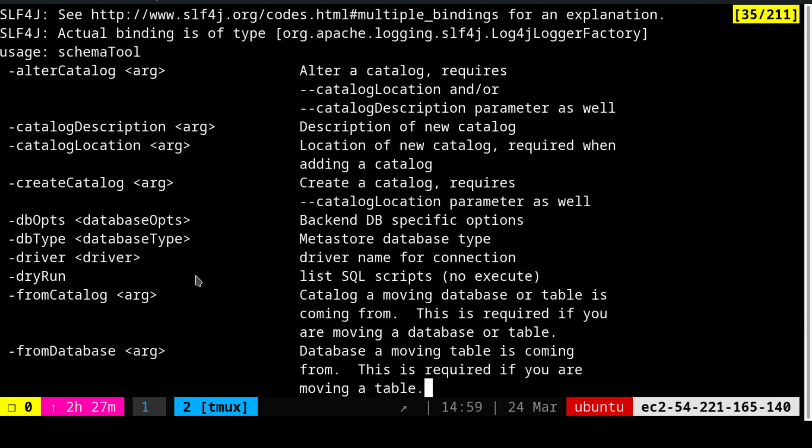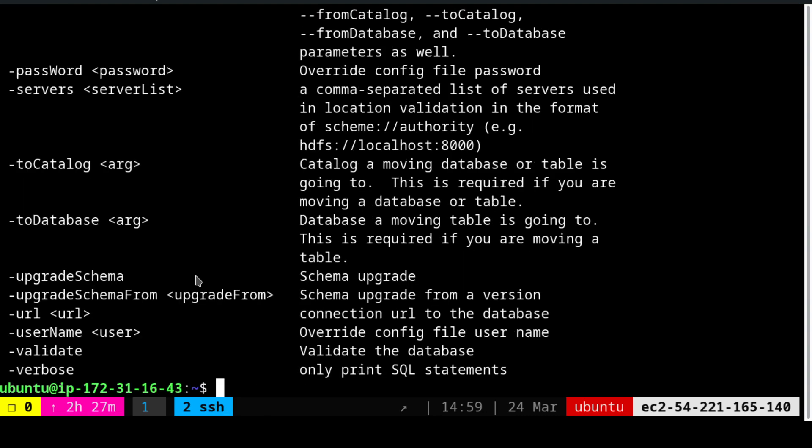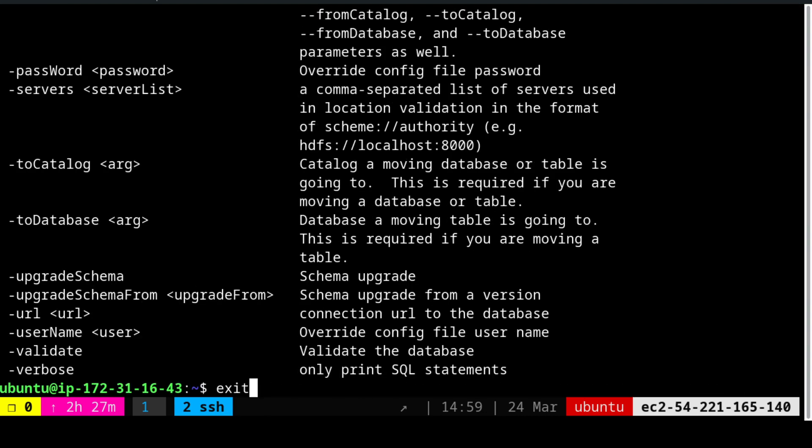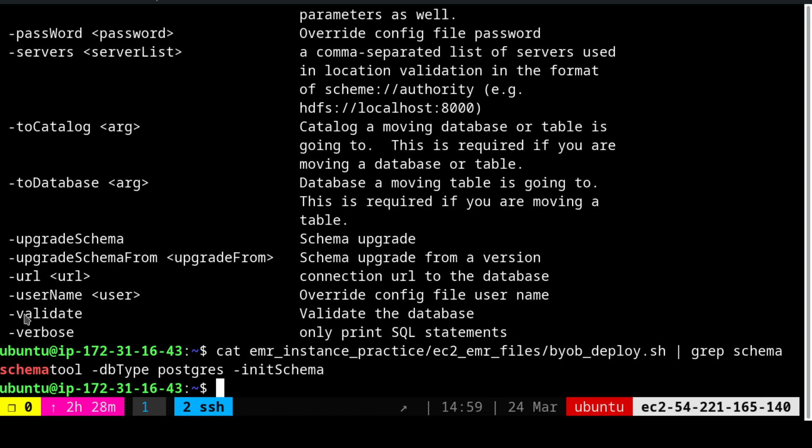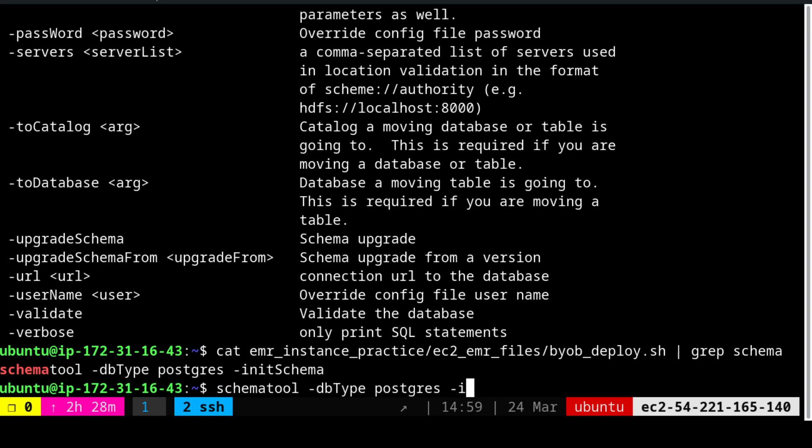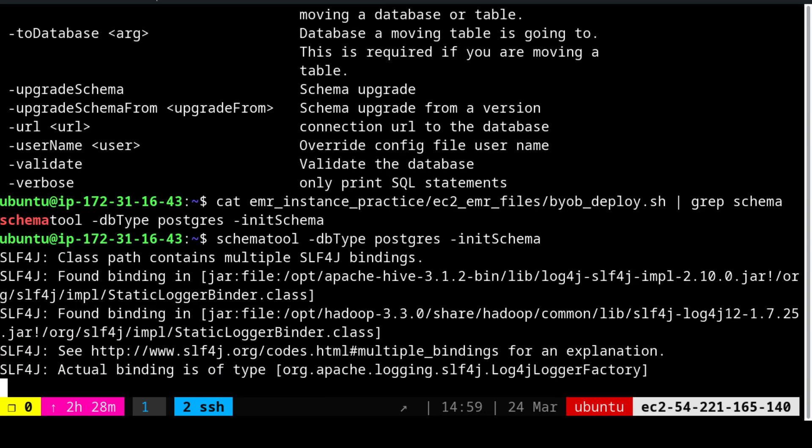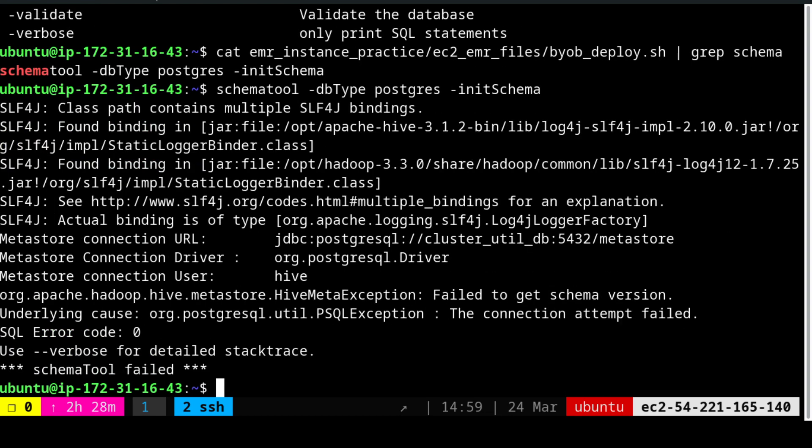We are going to say schematool -dbType postgres -initSchema. Also one more important thing before you execute that, ensure that your nodes are running. All these nodes should be running or else also this can fail. So something is happening here. You saw that and then you saw the help coming. This entire process is actually connecting with the jar files. You see this connection happening. It is actually doing that and it is giving the various options that are available. If this particular command does not execute from your home directory, that means your environmental variable is not set.